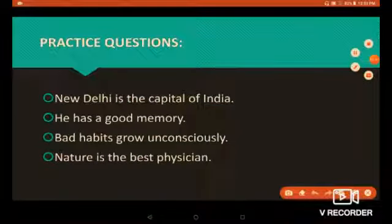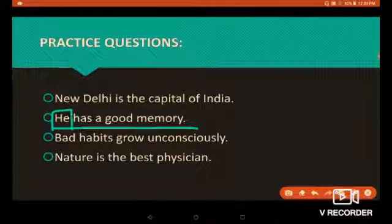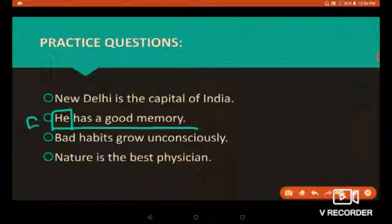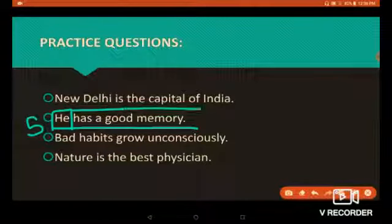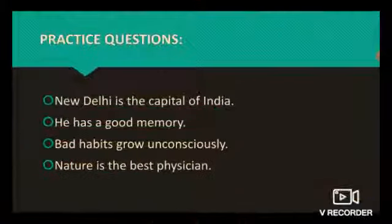'He has a good memory.' In this sentence, we are speaking about 'he', so 'he' is the subject of this sentence. 'Has a good memory' is the predicate of this sentence because it describes the subject.